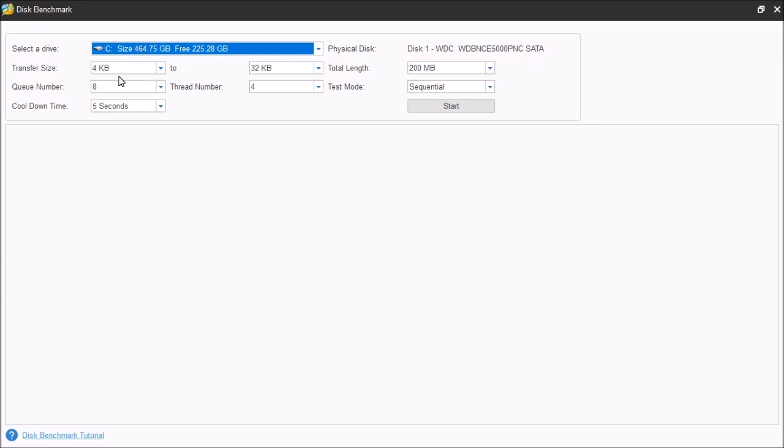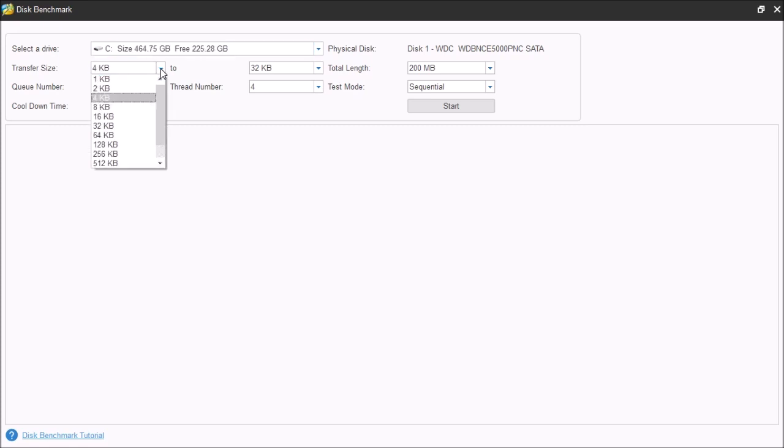Next, we have the transfer size. Now, the transfer size is the amount of data that's going to be sent on each queue. Now, you can choose from one kilobyte all the way up to two megabytes.